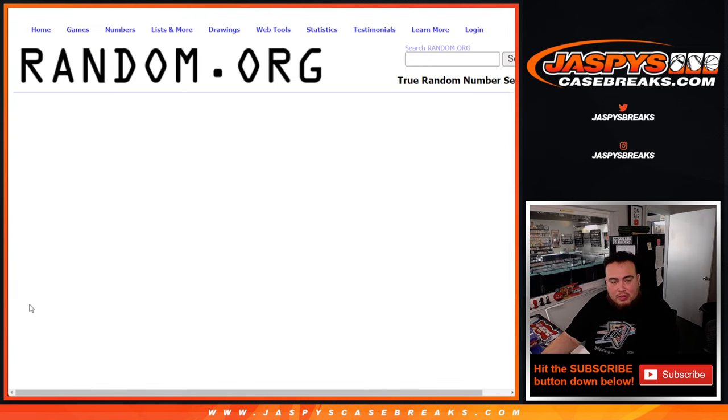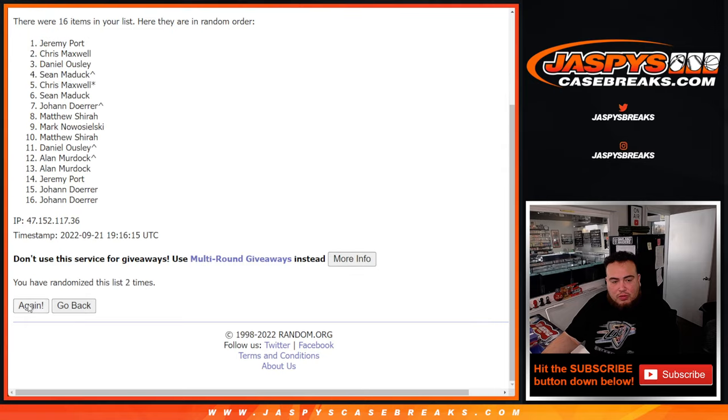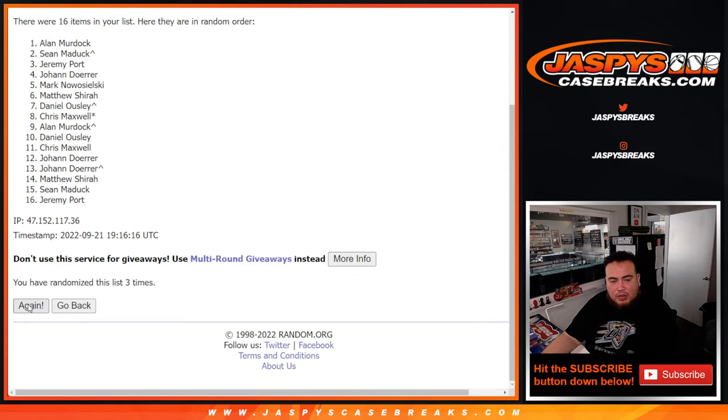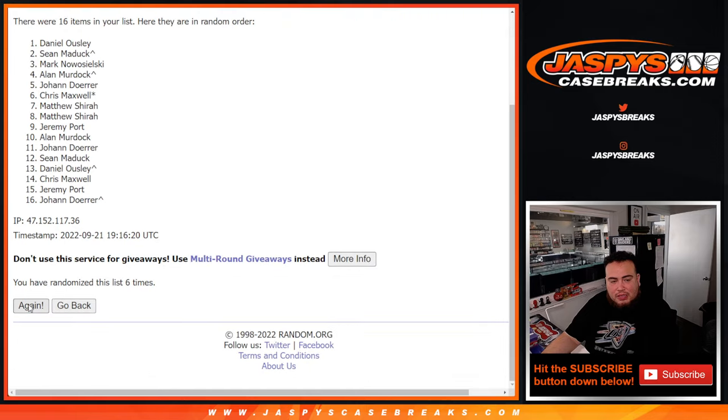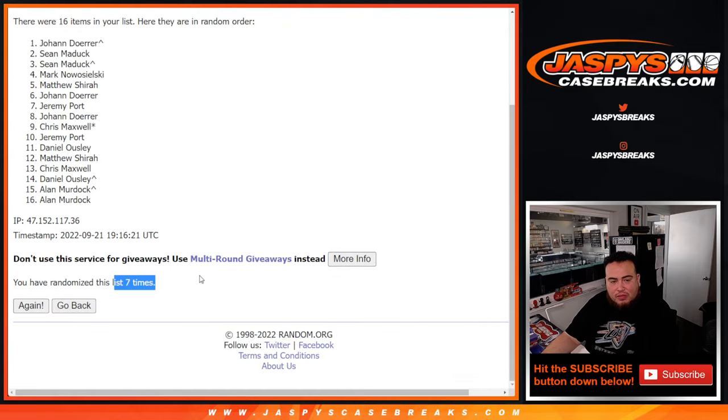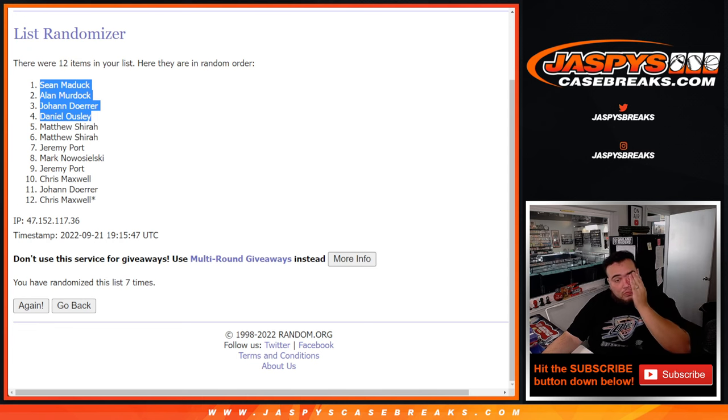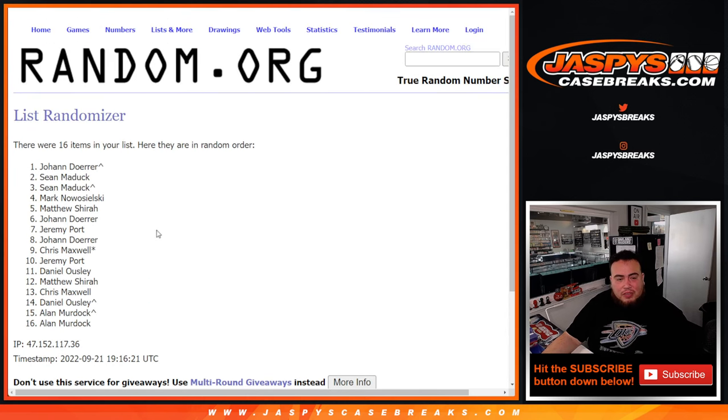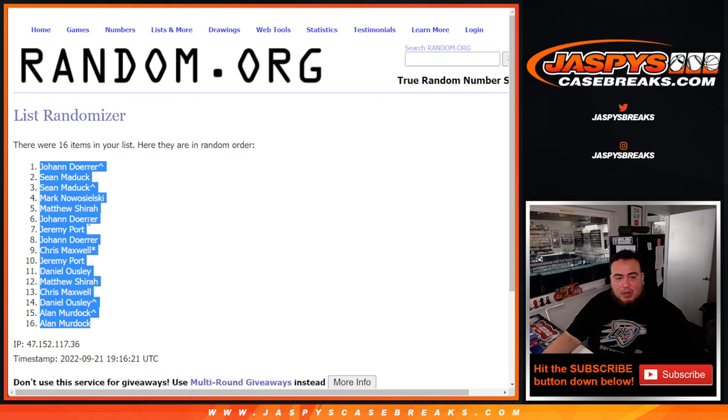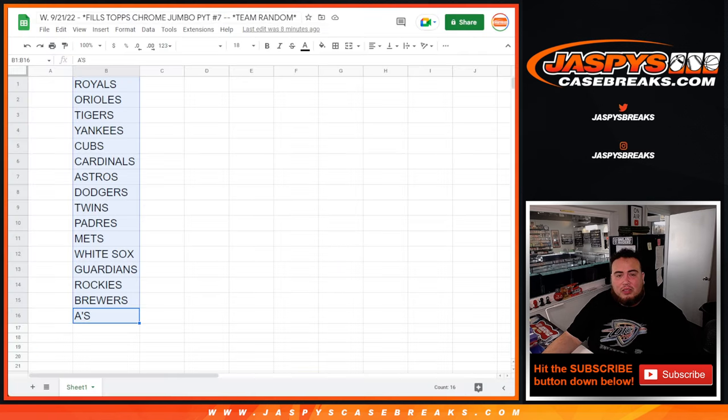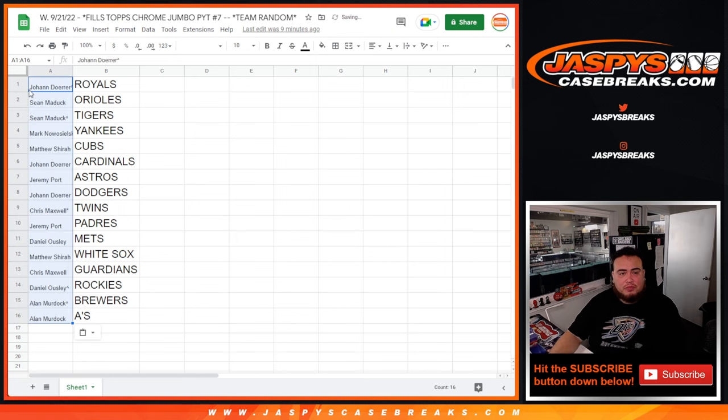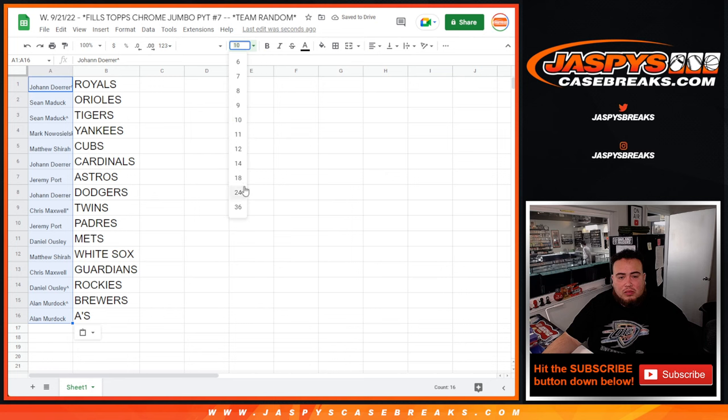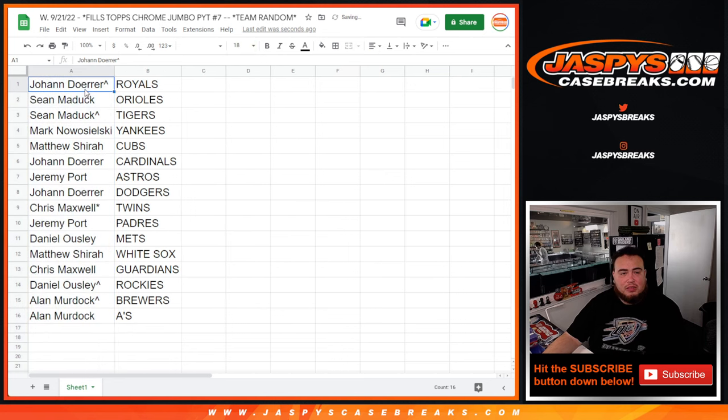Counting 1, 2, 3, 4, 5, 6, 7. Seven times. Johan at the top, free spot down to Alan Murdoch. There you go, 7 times.